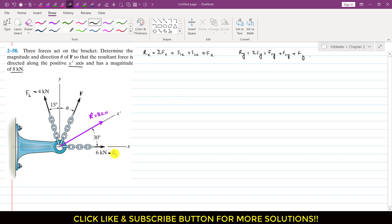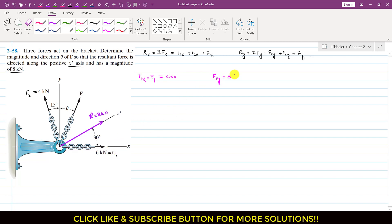F1 is acting in the positive x-direction, so F1x equals F1, which is 6 kN. Since the whole F1 force is acting in the positive x-direction, F1y equals 0 kN.